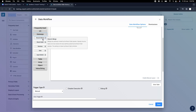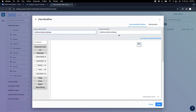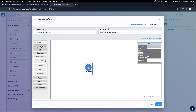Let me quickly save it with the name as branch split and merge. This is the name I'm giving as I'm going to demonstrate this component. Let me use this branch split first.